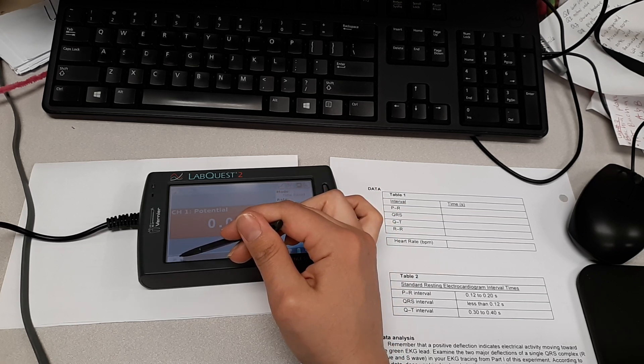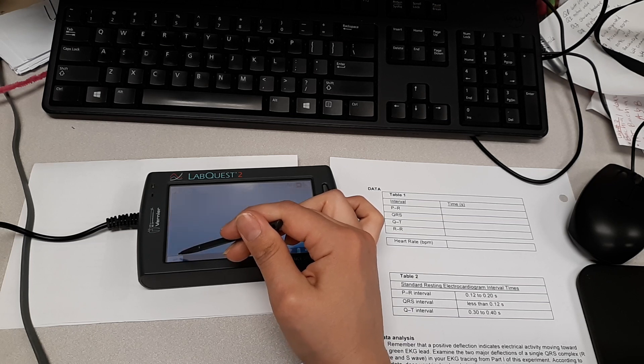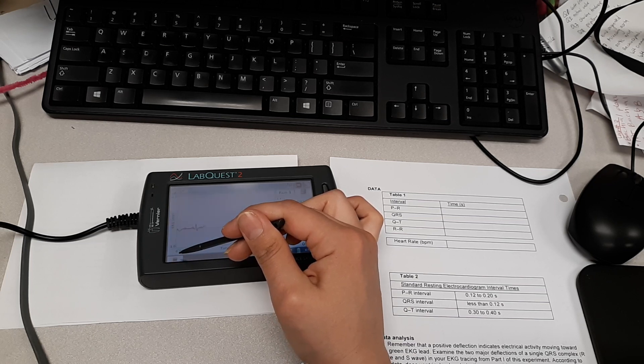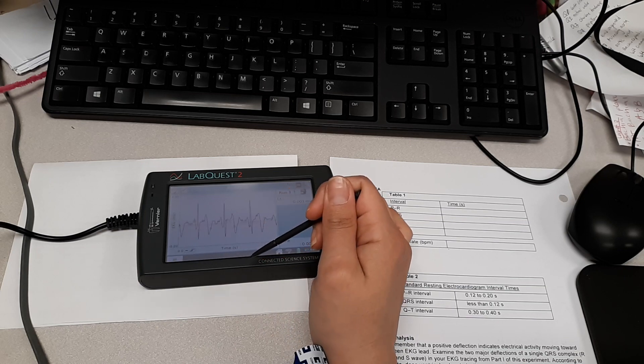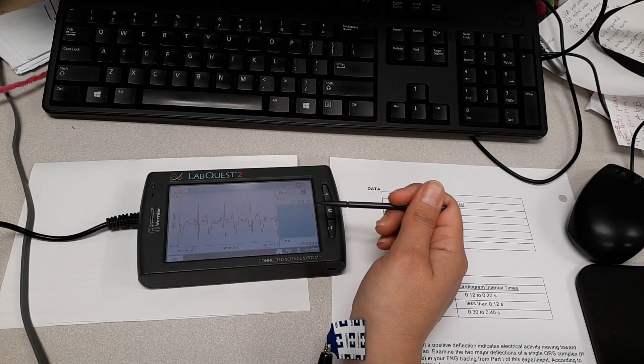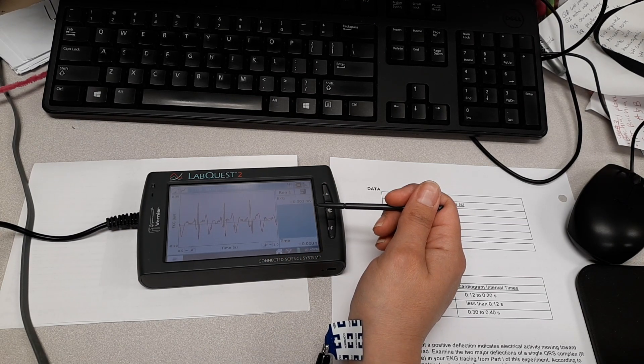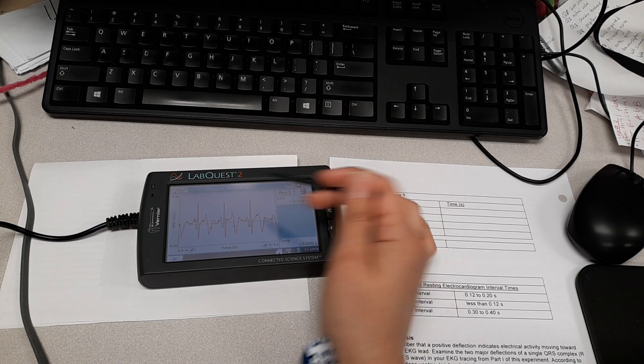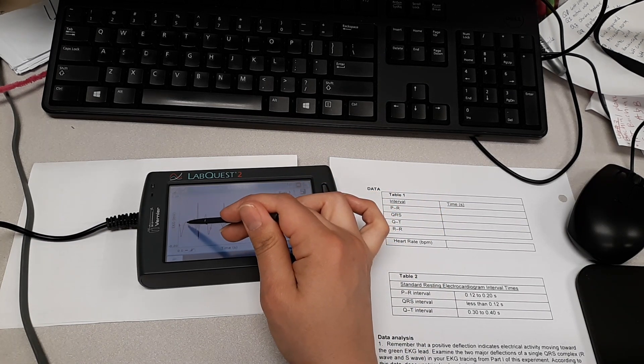Okay, and we're going to go ahead and press play. Okay, so I got a few peaks and valleys here. And so now that we're done, we're going to go ahead and highlight.